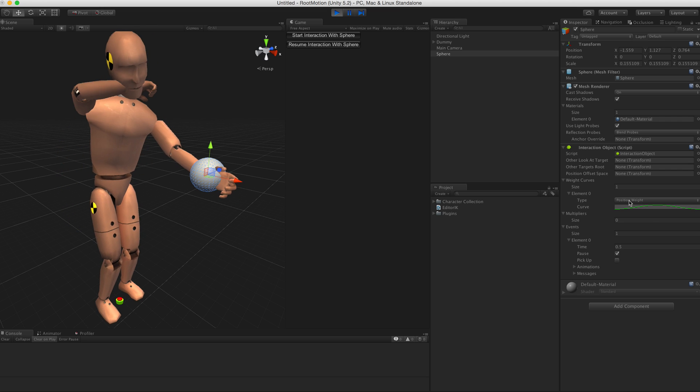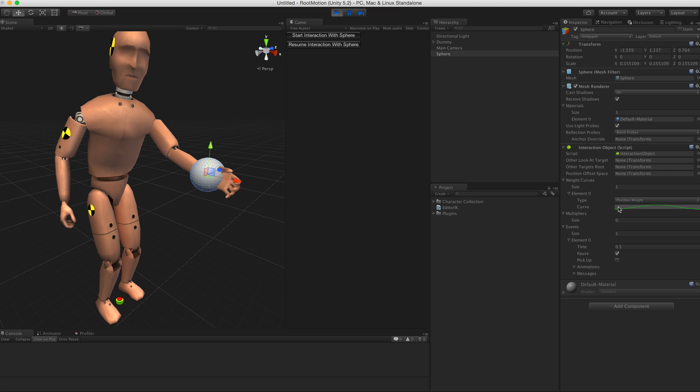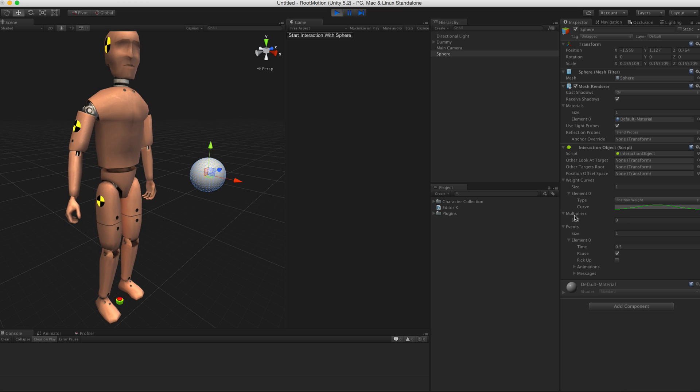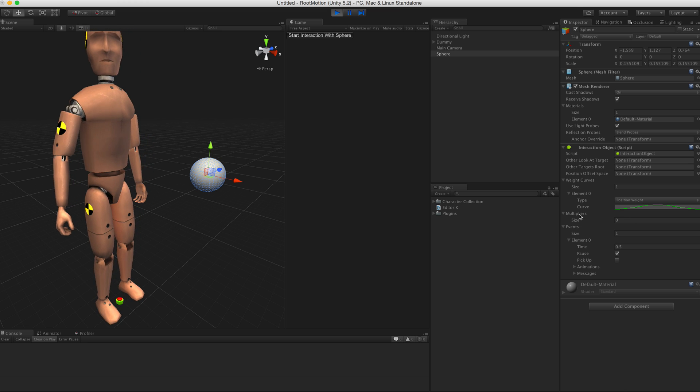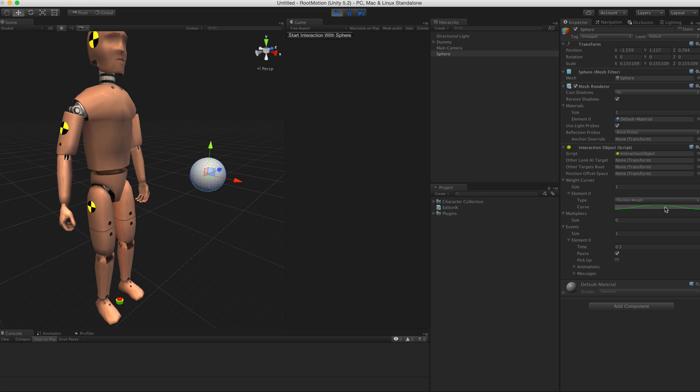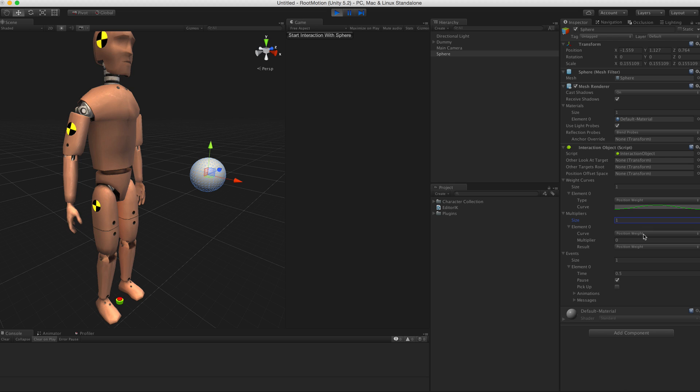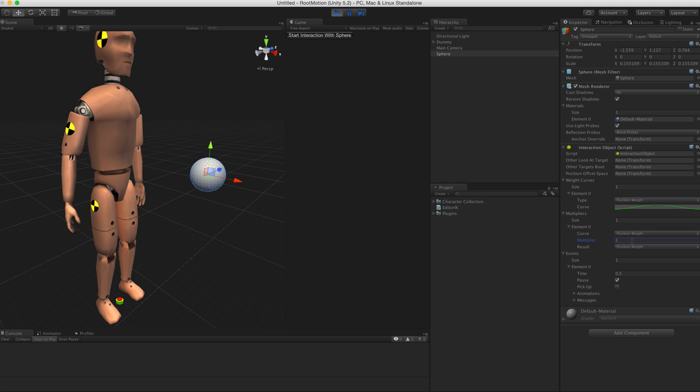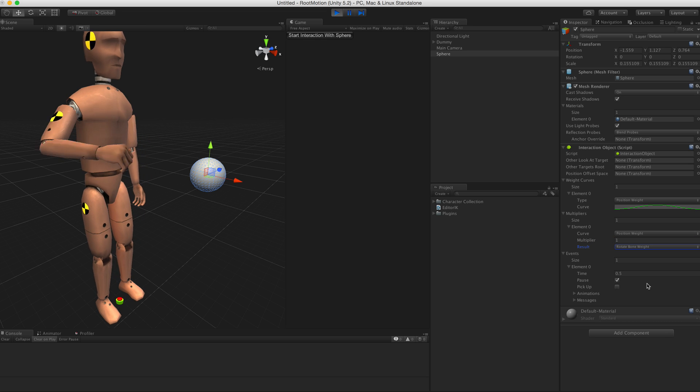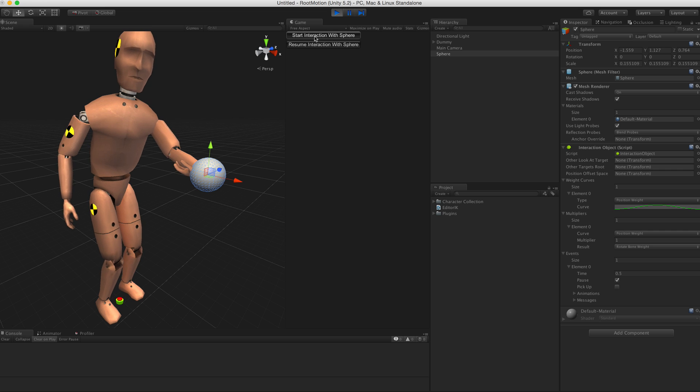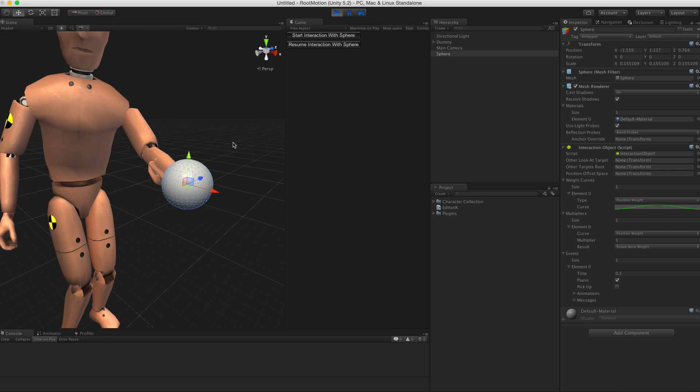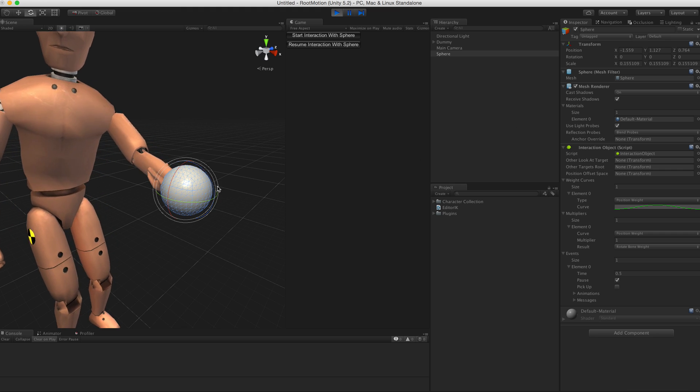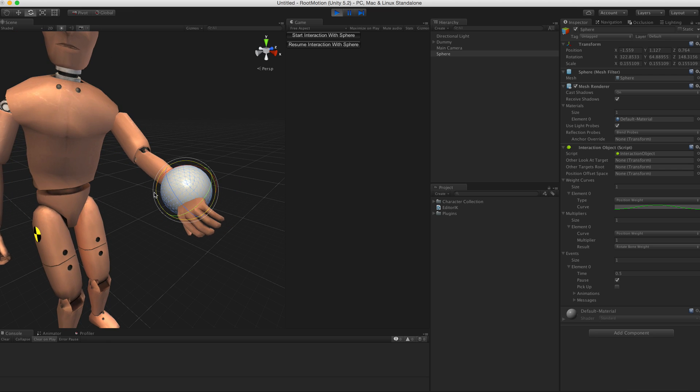Here we have the position weight, but if we also need to rotate the hand, we can use the multipliers. The point of the multipliers is that they reduce the work with animation curves. Click one. We can multiply the position weight curve by one, and that would result in rotate bone weight. Now if I start the interaction, you see the hand bone is rotated to this interaction object. When I rotate it, you see the hand rotates along.